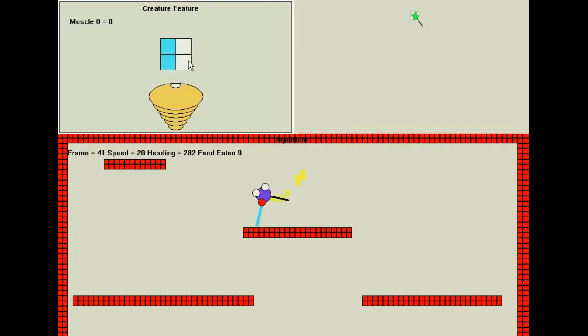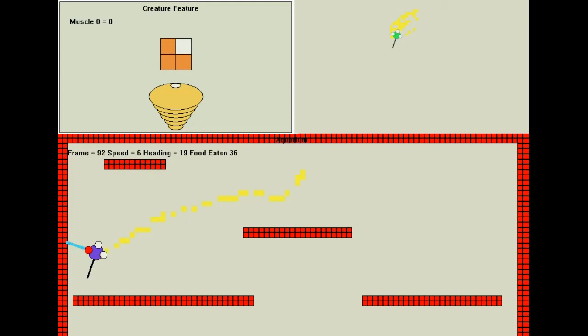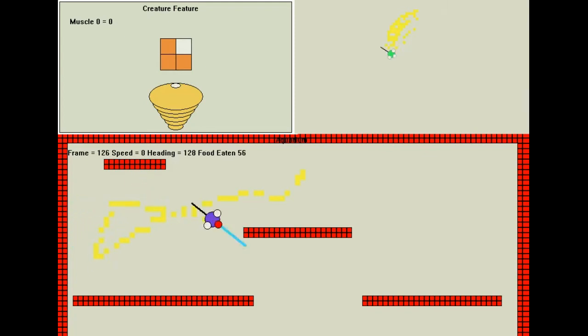Welcome back. This has been an ongoing experiment in using genetic algorithms to evolve simple neural simulations.